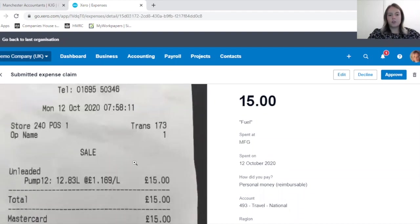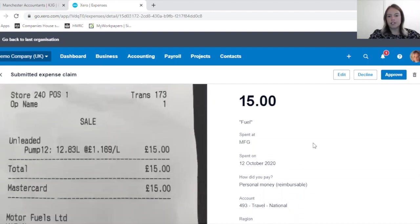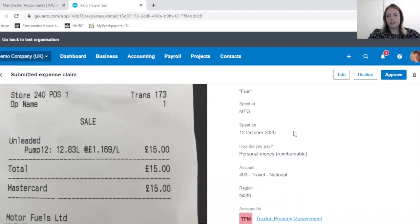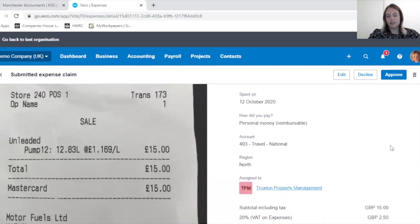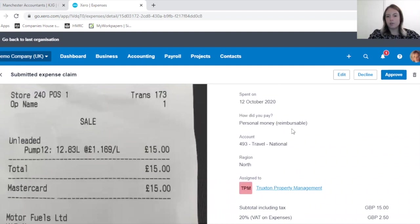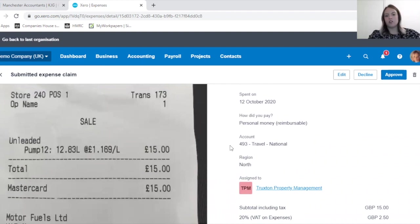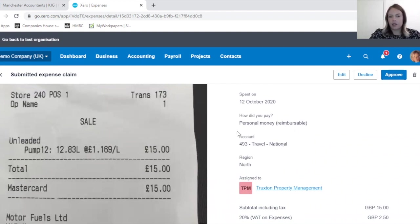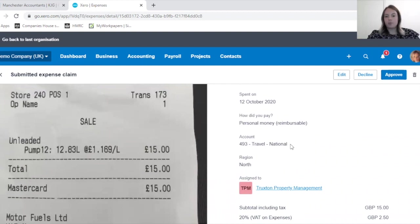If I click on here, the reviewer would then have a check of the receipt, check whether they're happy that it's been completed correctly by the employee, whether they used their own personal money and therefore it's reimbursable.